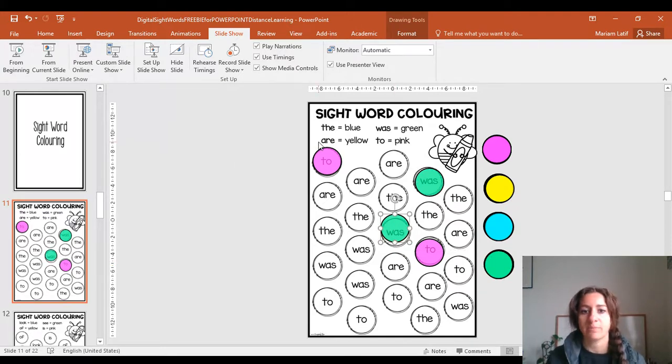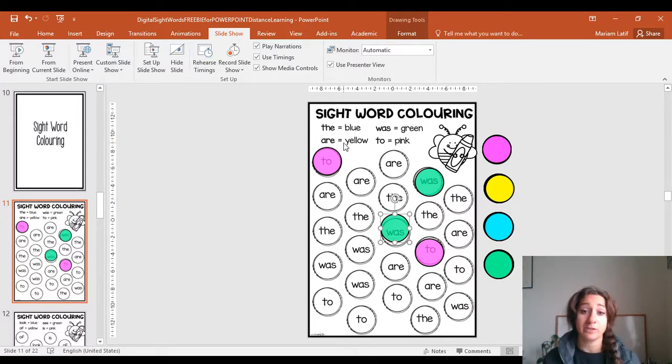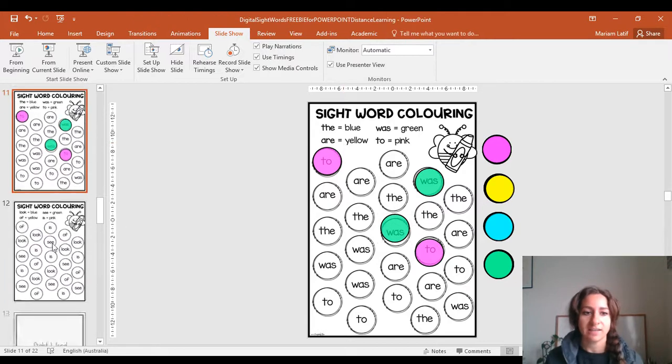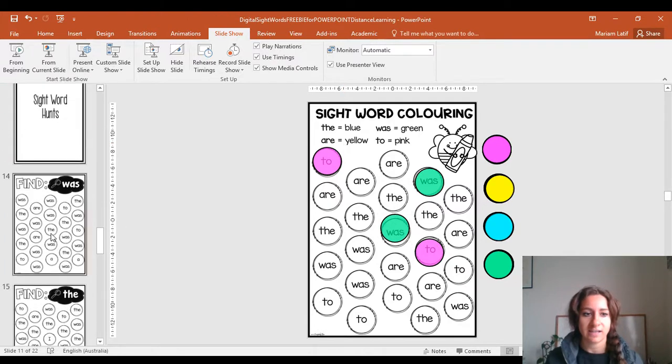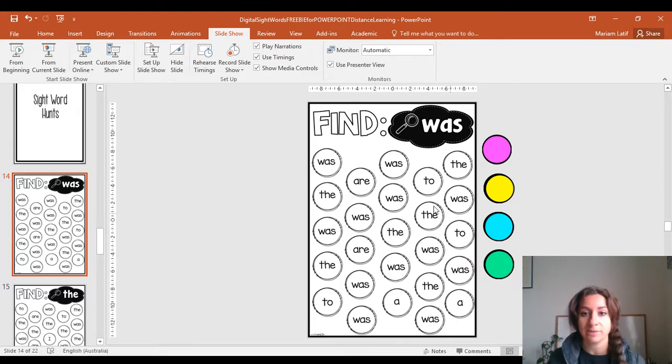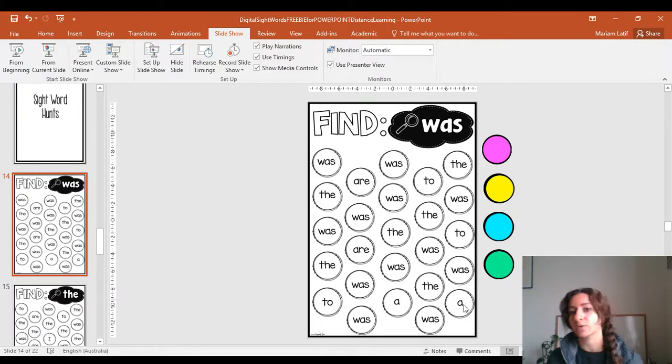Our preppies haven't learned 'are' yet, so maybe you can teach them 'are' or just leave that blank. Then another one down here is pretty much exactly the same, but you're looking for 'was' and using the colors to find all of 'was'.